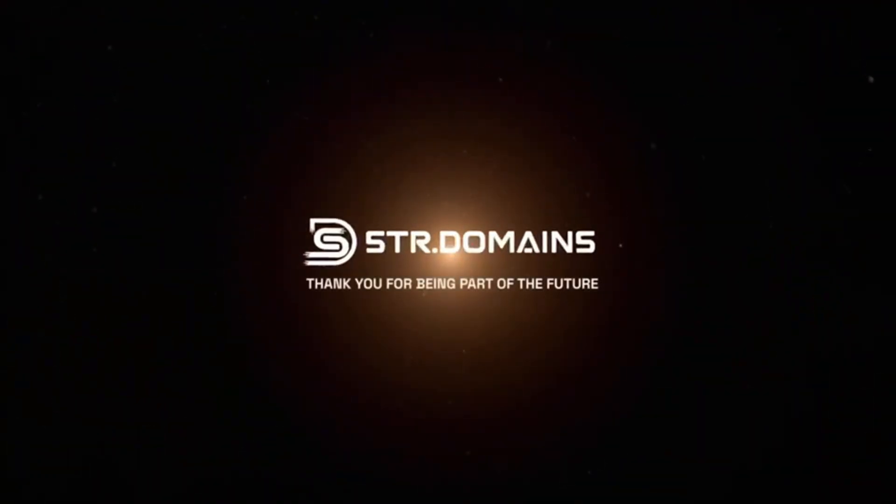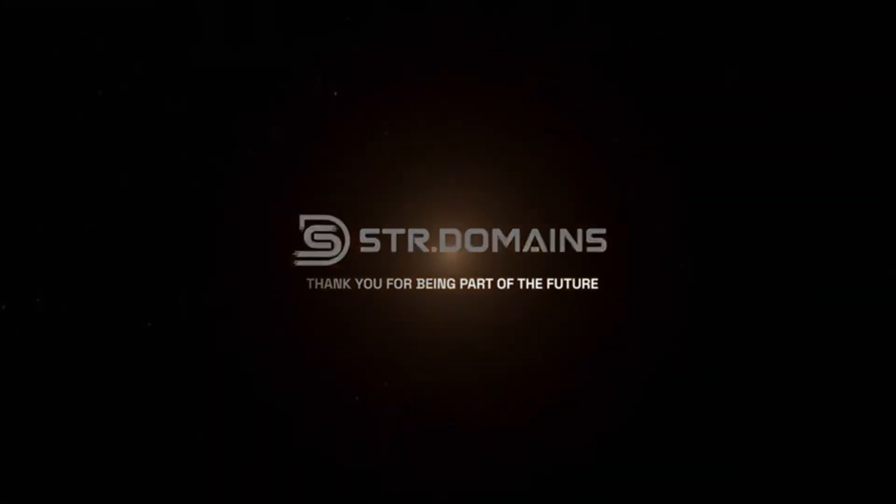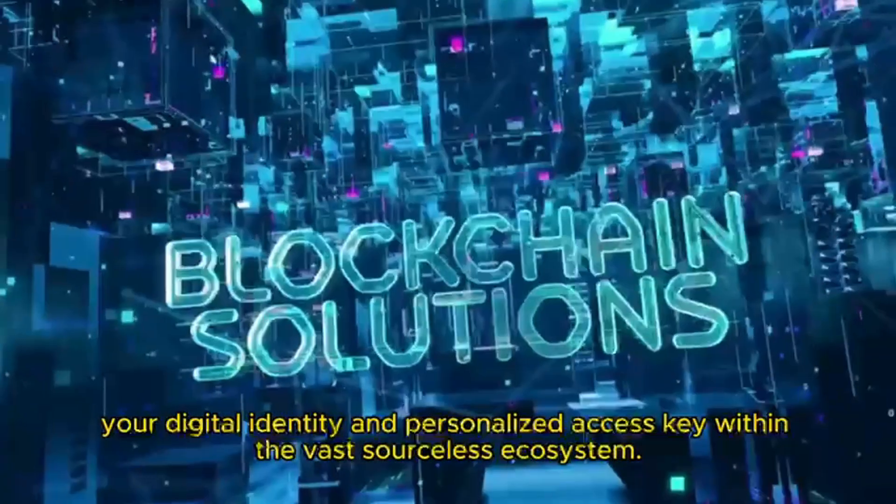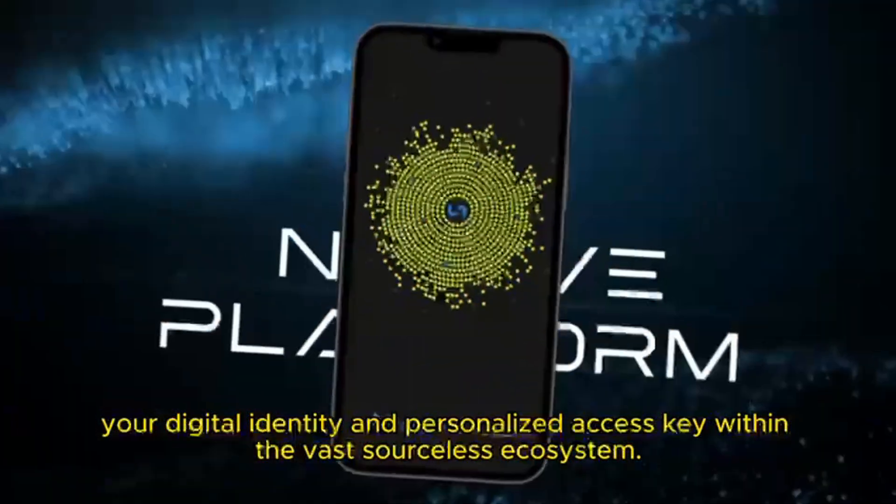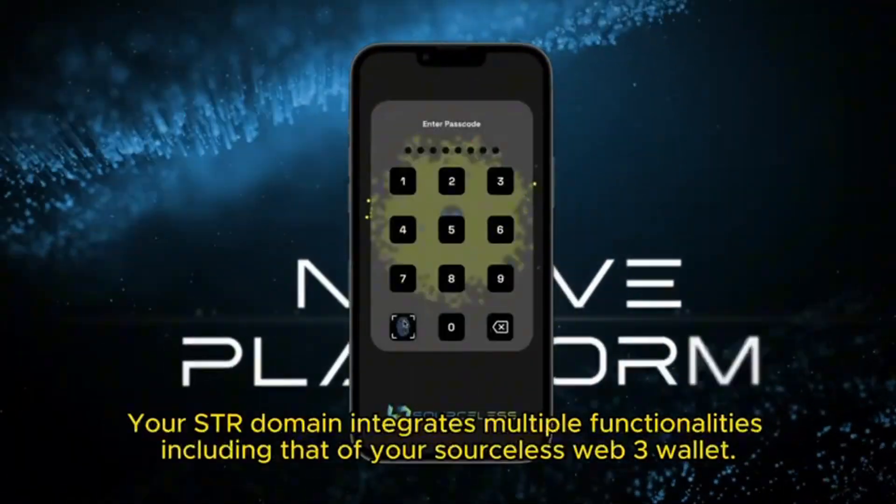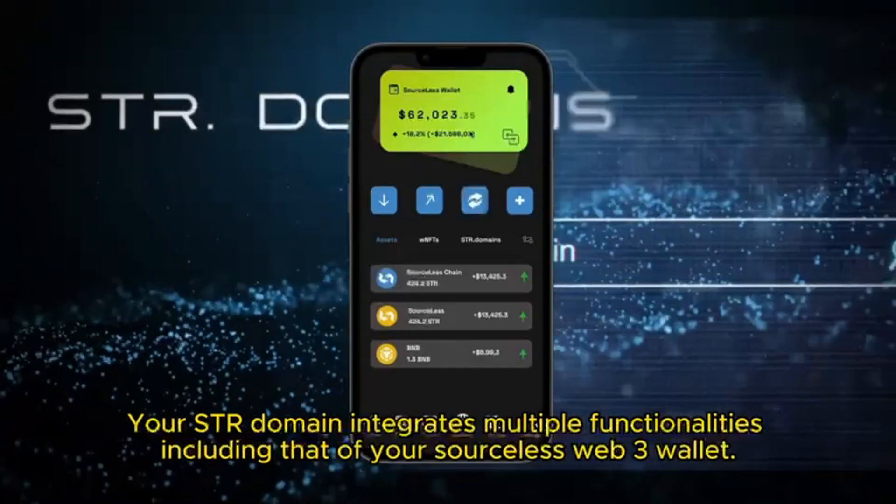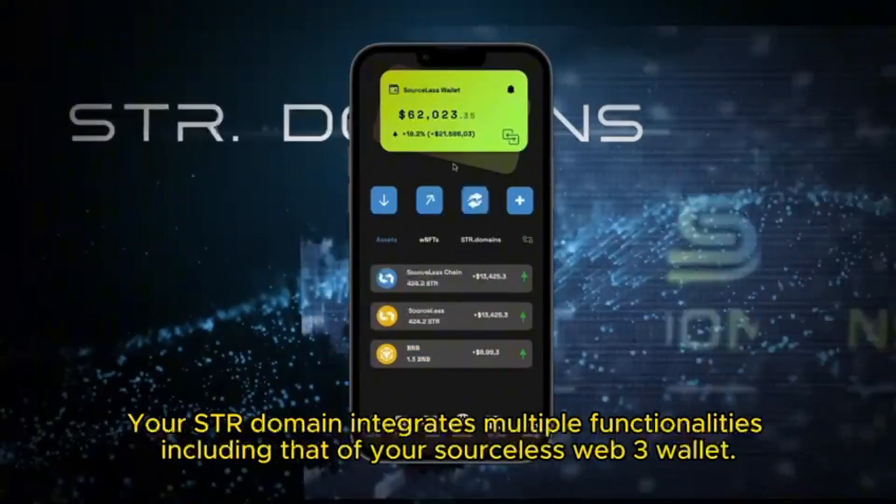Welcome to STR Domains. Your digital identity and personalized access key within the sourceless ecosystem. Your STR domain integrates multiple functionalities including that of your sourceless web3 wallet.